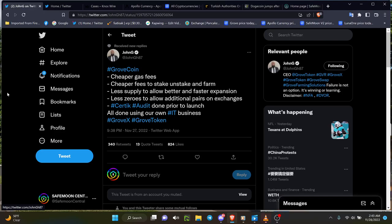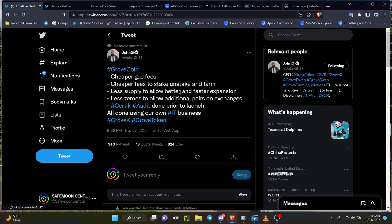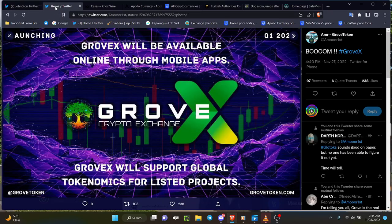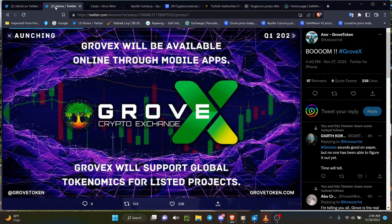Consolidation basically all done using our own NFT, less supply, and basically something that should be a very good thing—GroveX exchange.